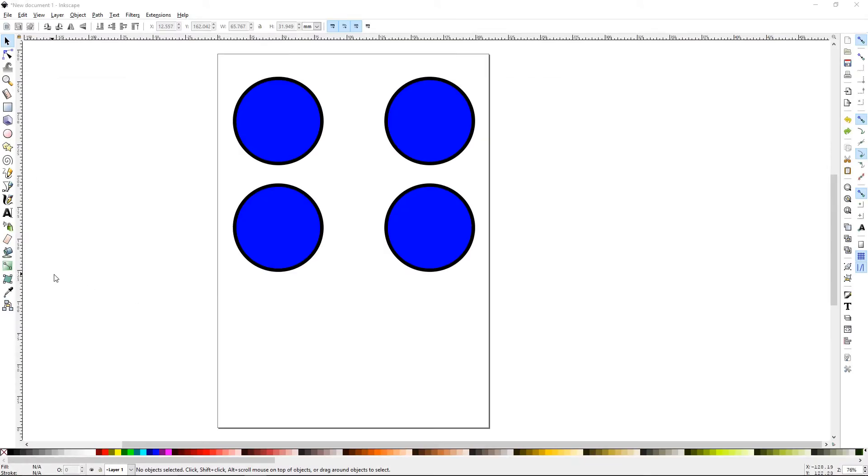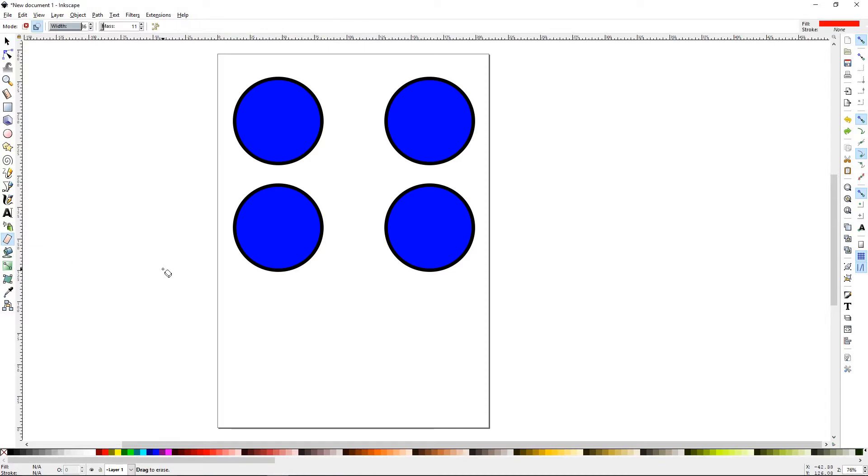Alright, the Erase Tool can be found in your toolbox right here. The quick command to open that is Shift plus E, and it'll bring up a cursor that looks like this.